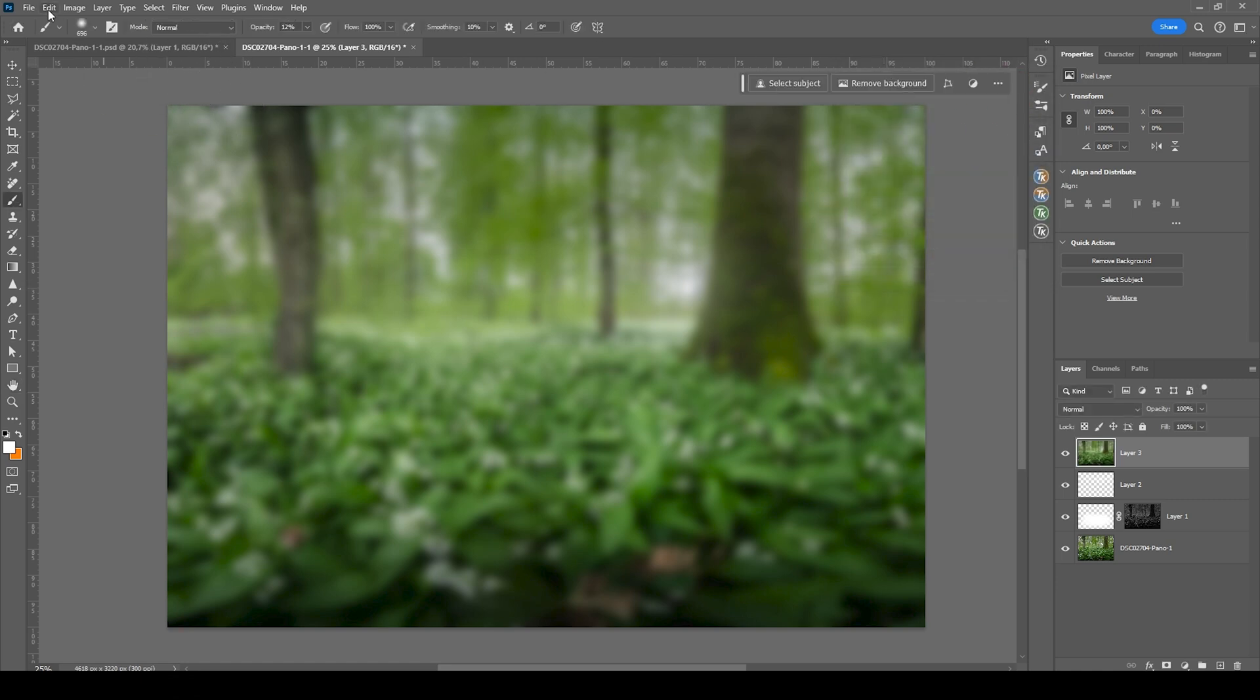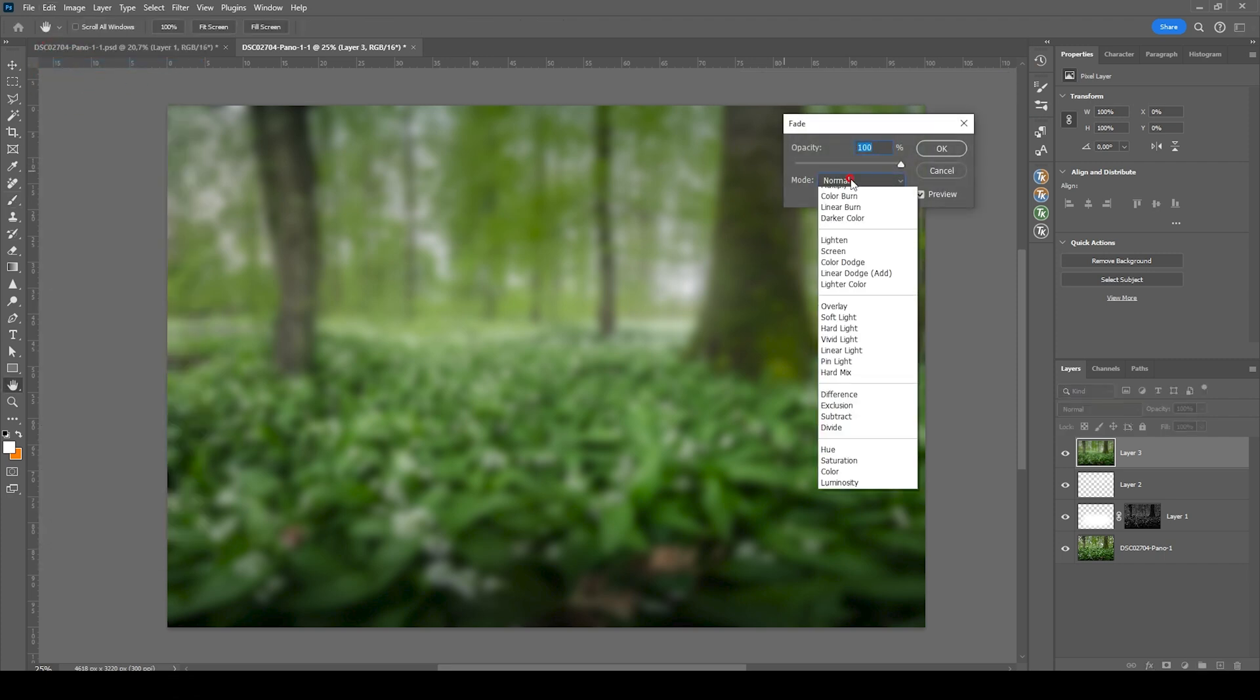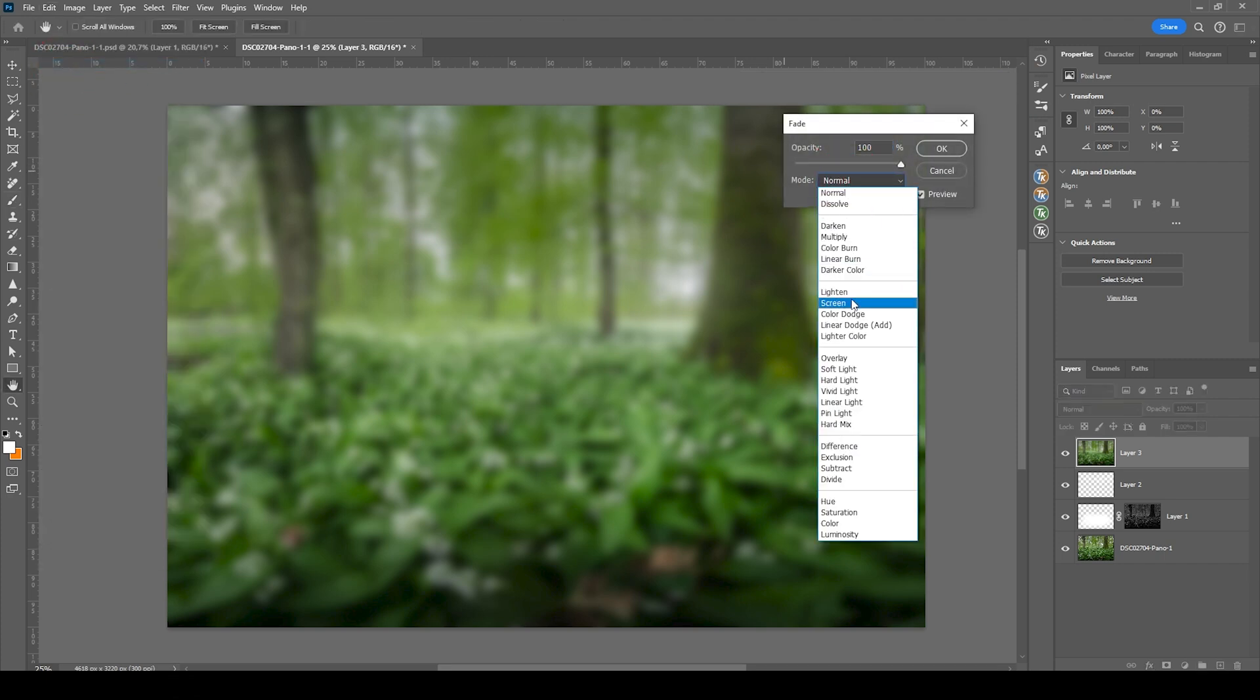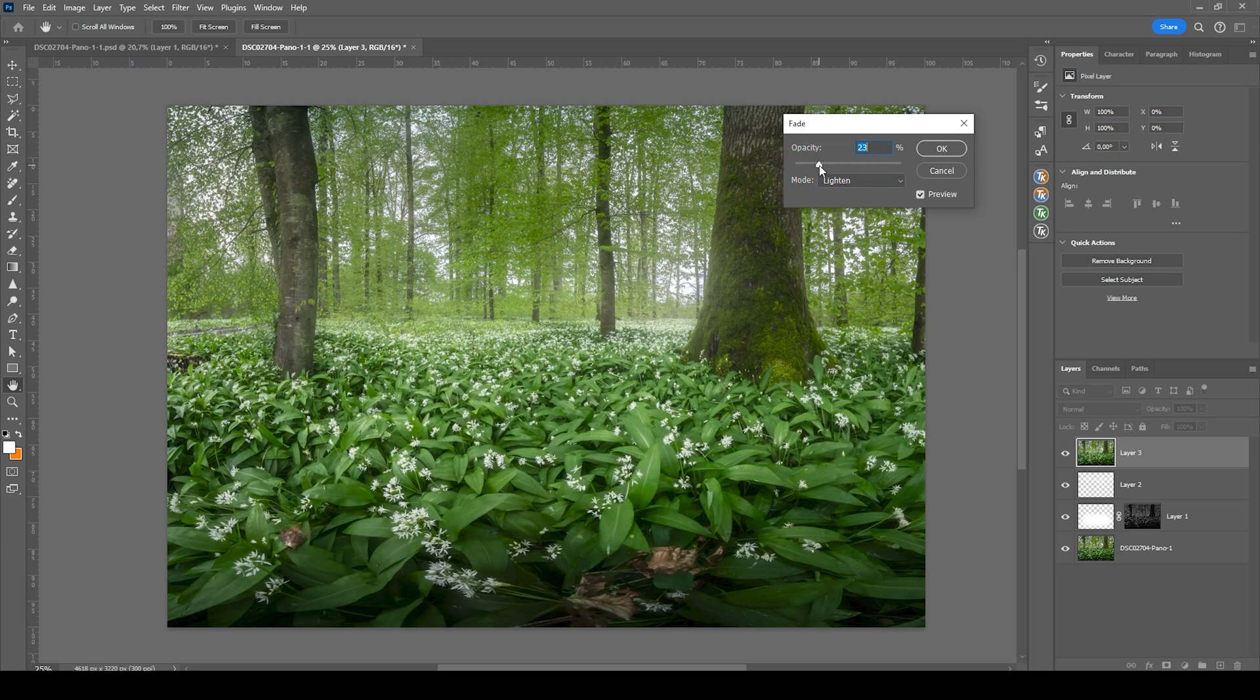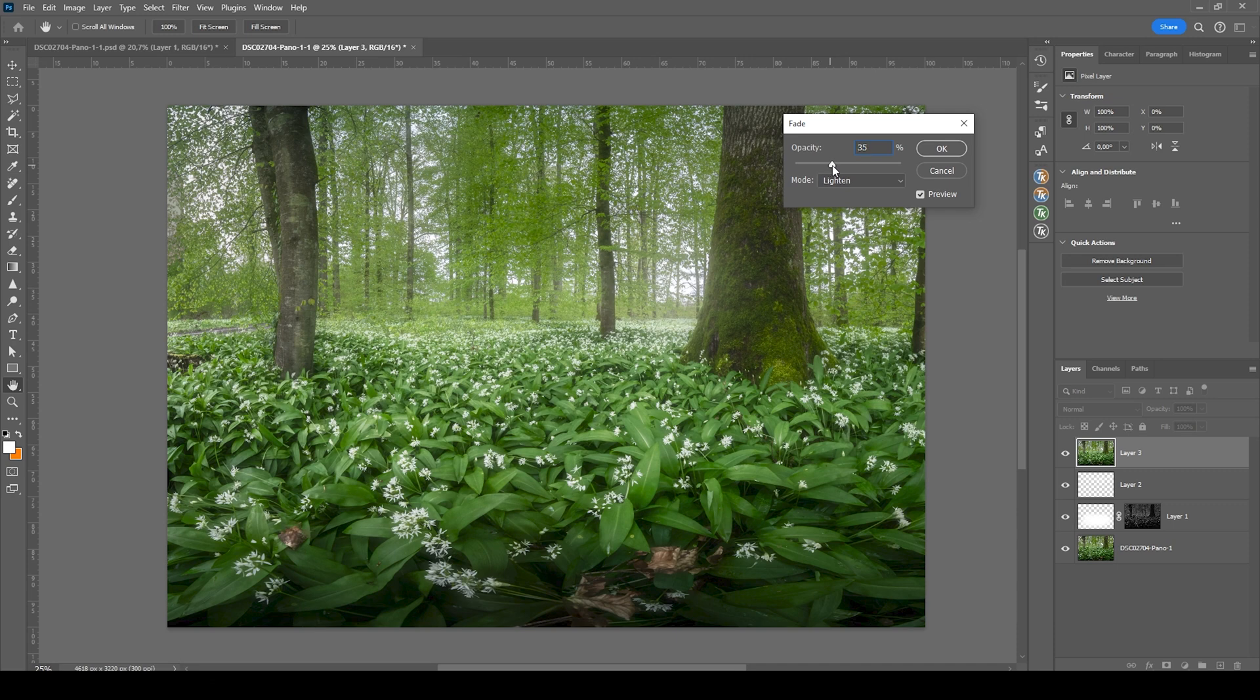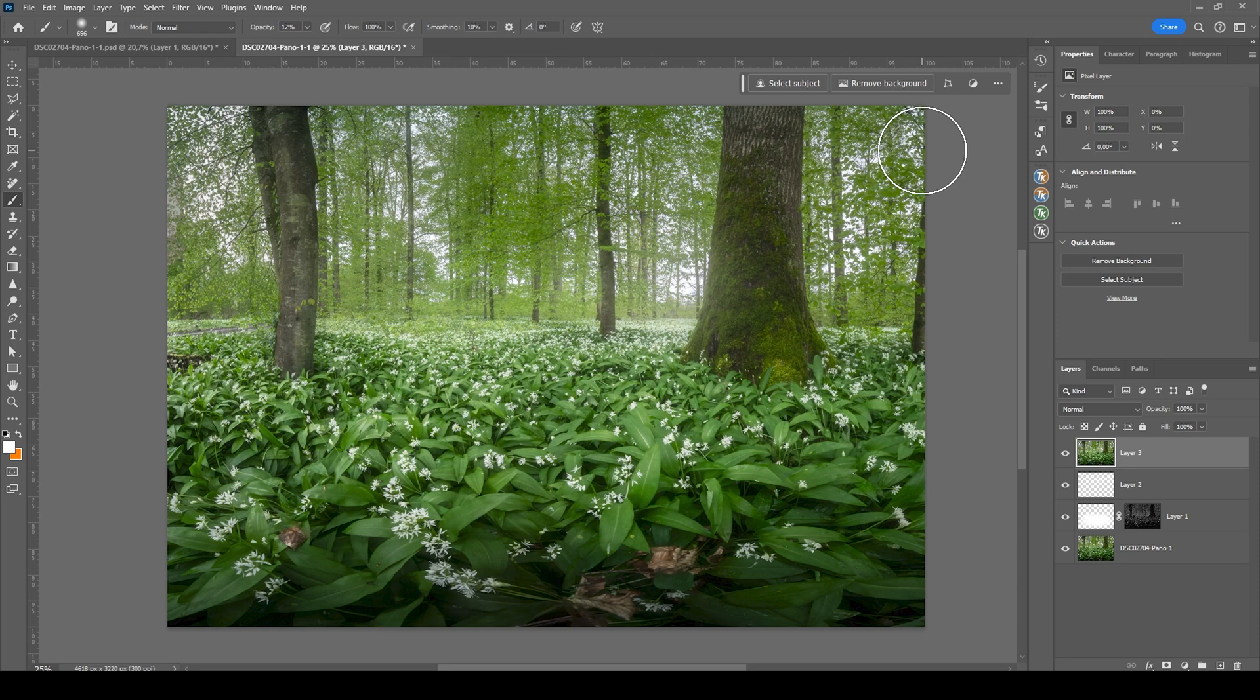And right away, go to the edit menu, choose fade Gaussian blur. And here we want to change the mode from normal to lighten. And then let's bring down the opacity. I want this glow to be visible. So I'm not going to drop the opacity too low. But something around 25% looks nice.